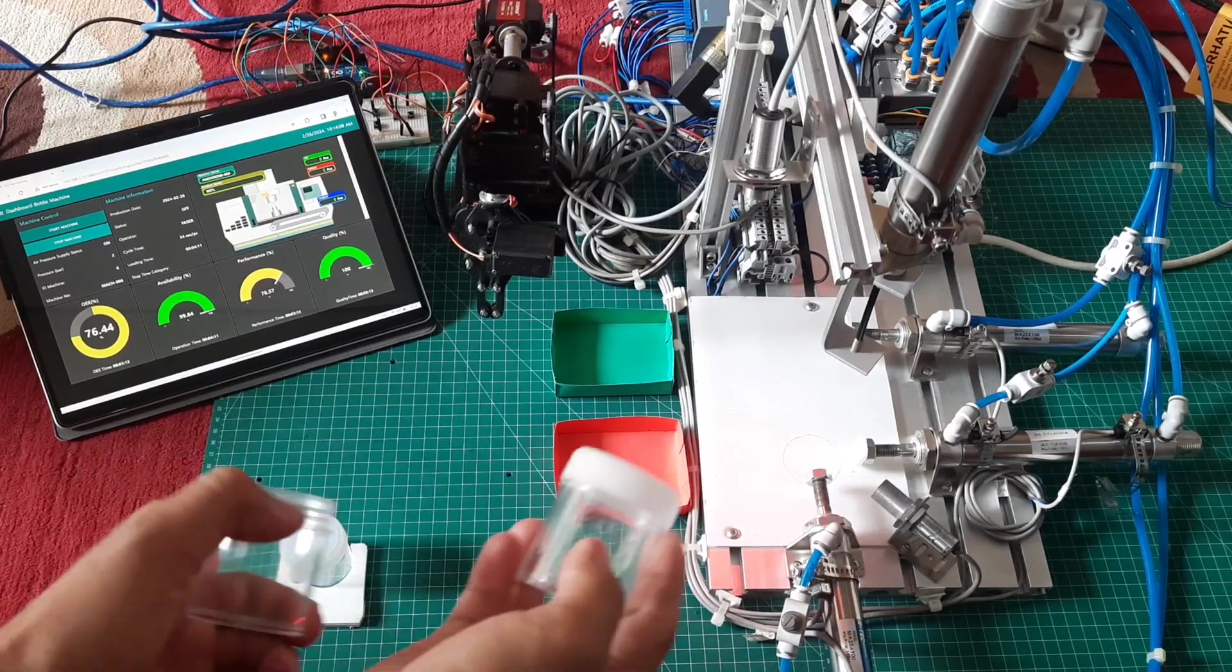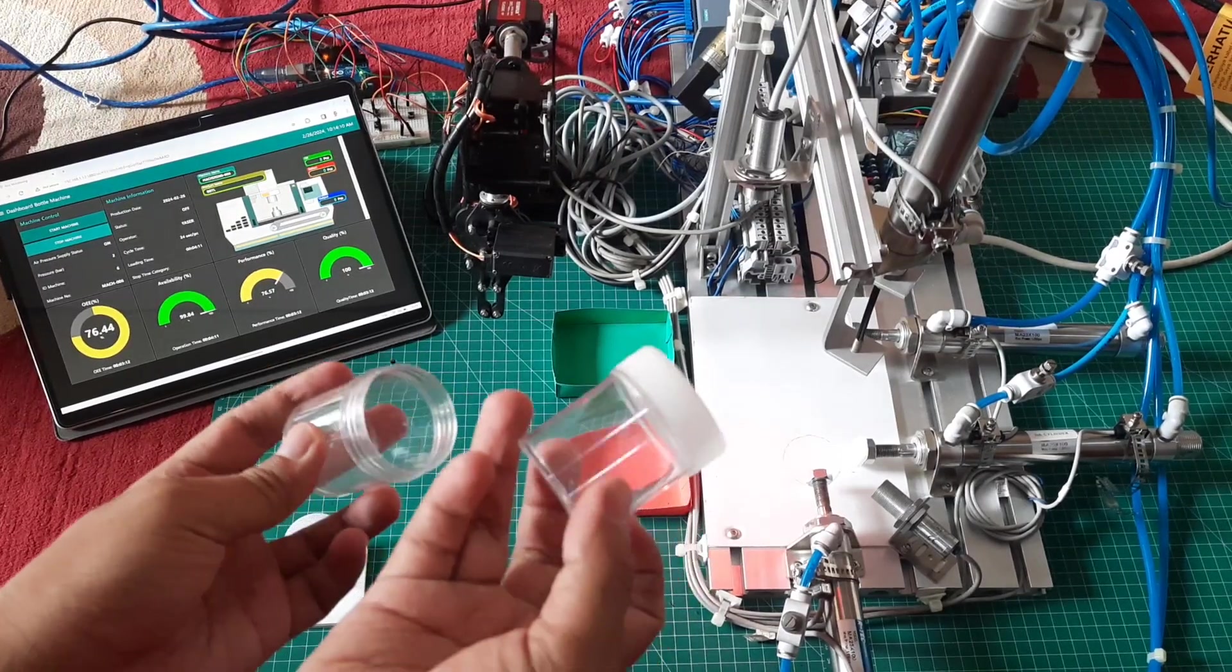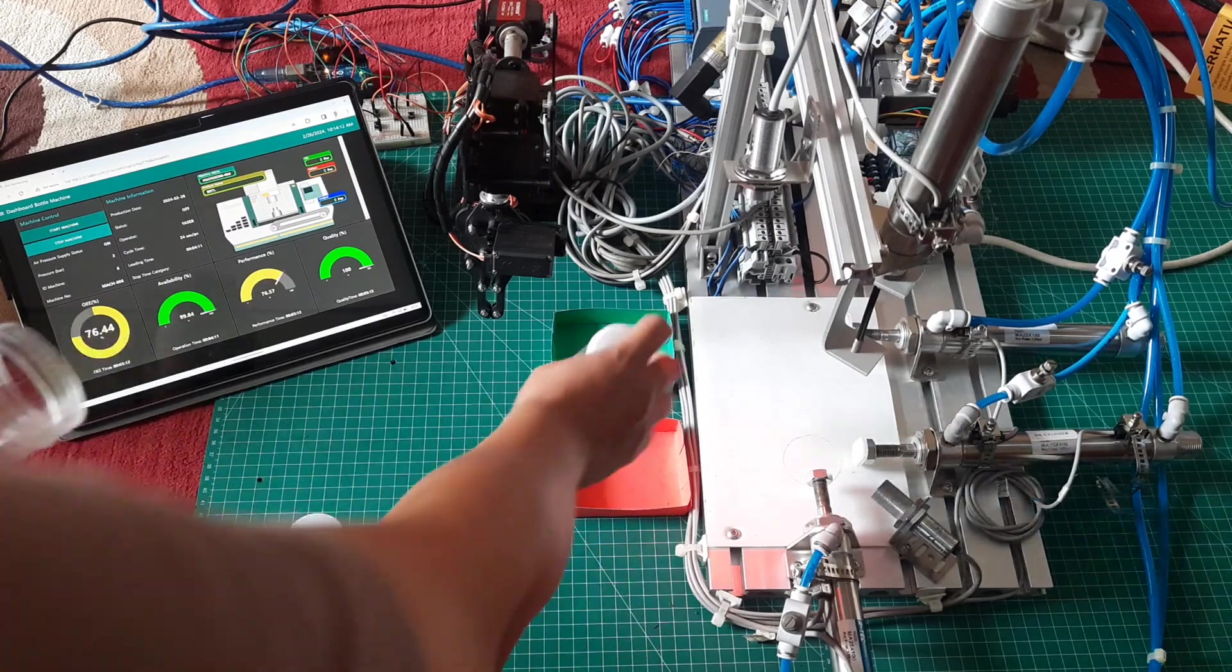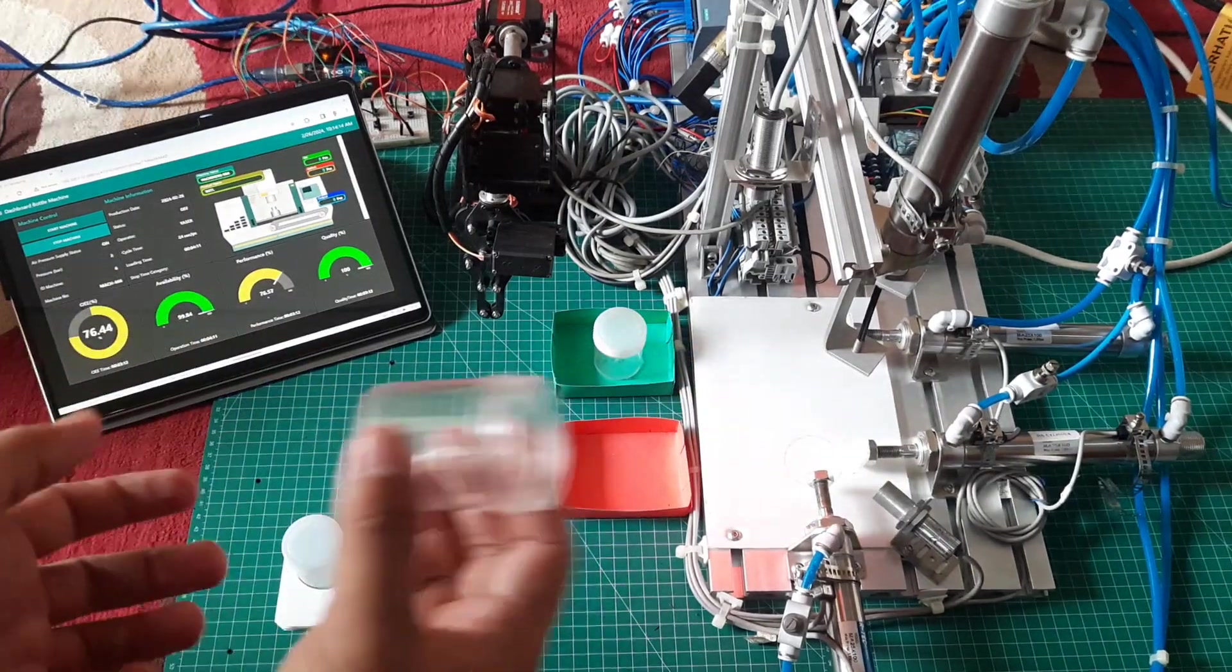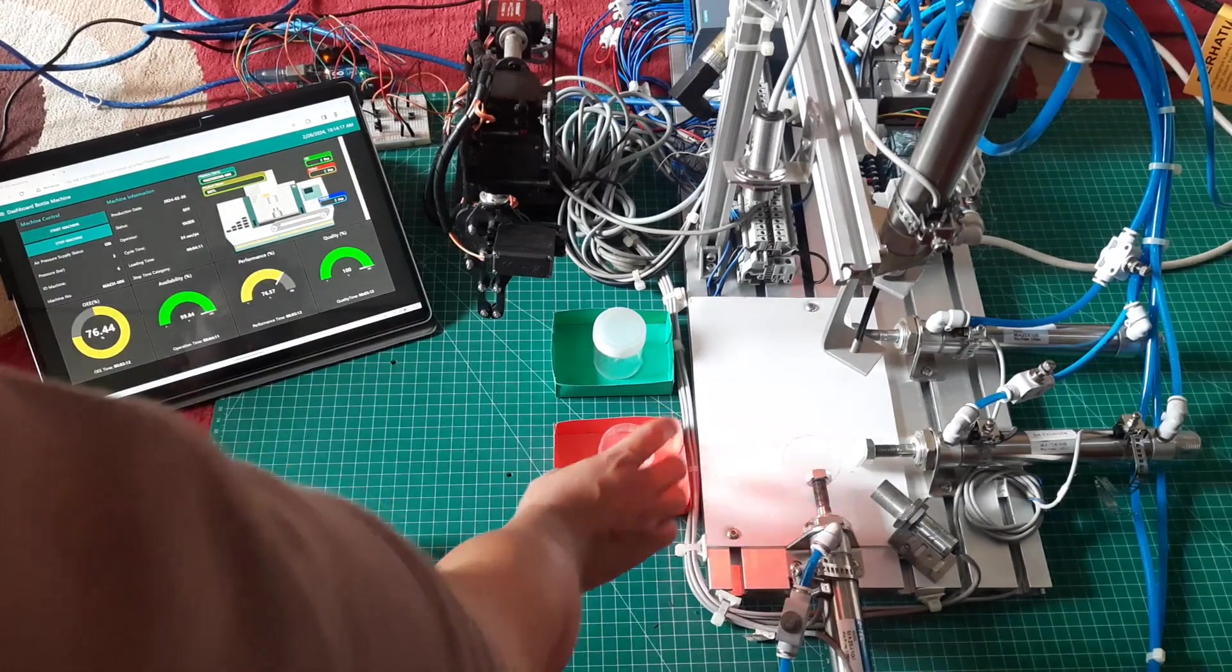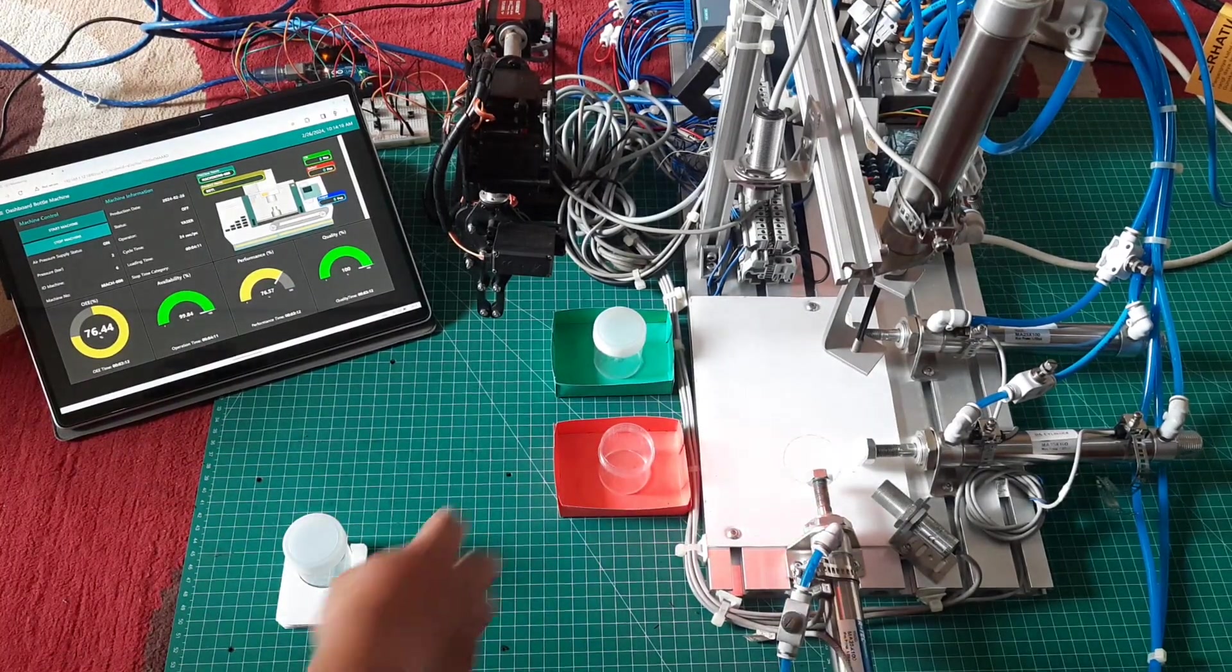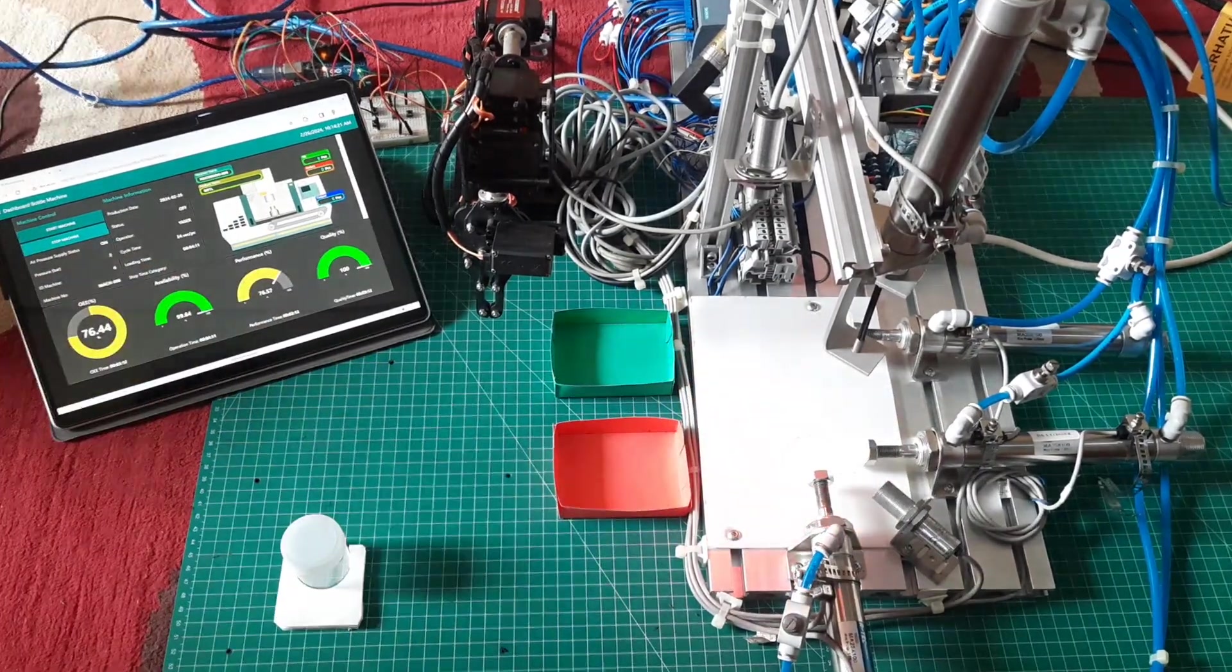In this video, I will demonstrate a machine simulation for sorting bottles based on whether they have caps or not. Bottles with caps will be categorized as OK products and will go into the green box, while bottles without caps will be considered defects and will go into the red box.